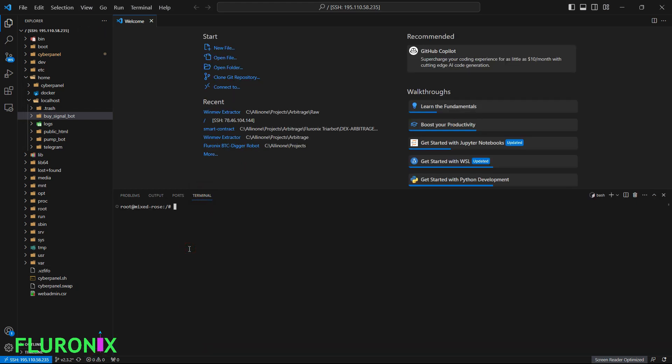On your terminal, type 'cd' and then paste the path you just copied — right-click or use Ctrl+V to paste, then click Enter. If you type 'ls' you won't see any files yet because we haven't added any files to the directory.